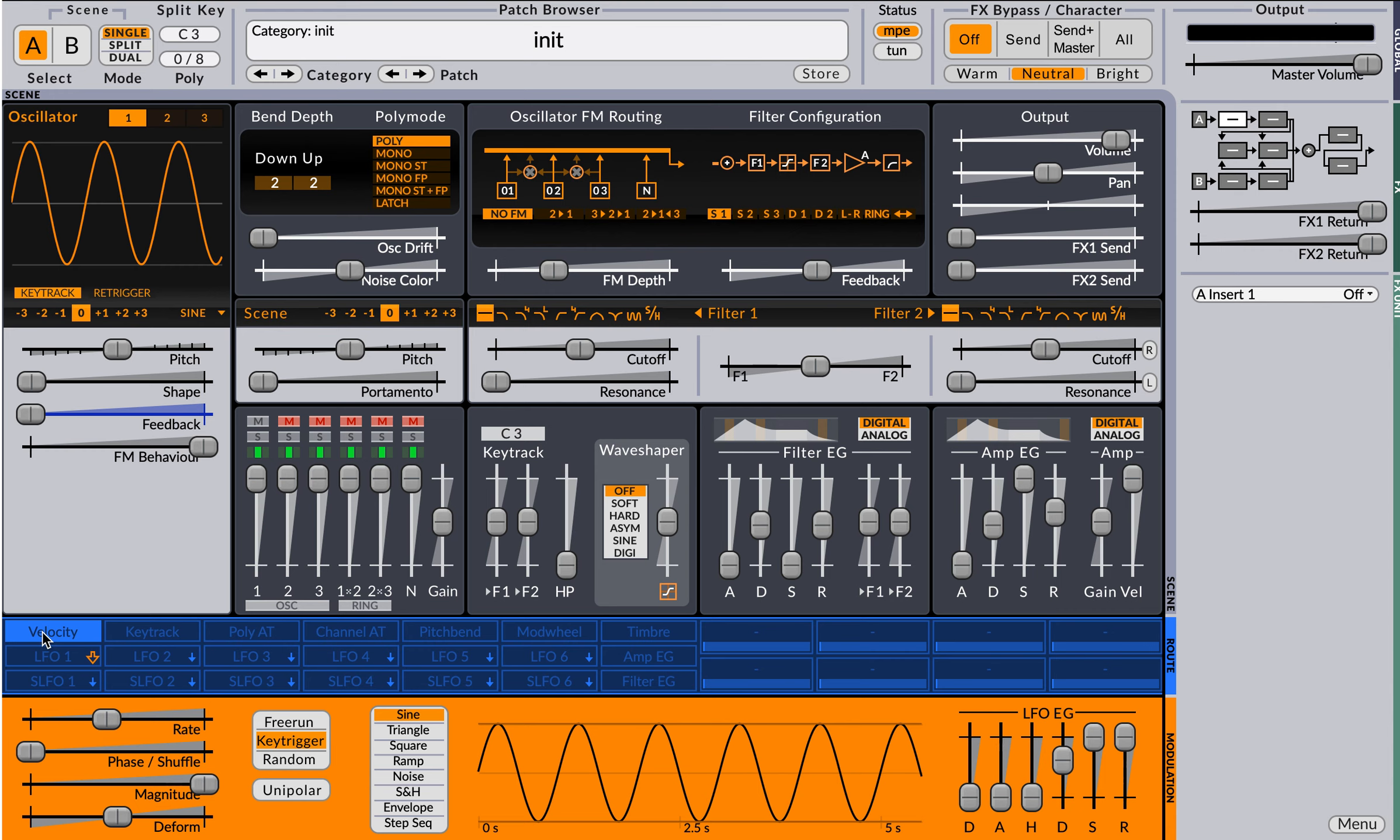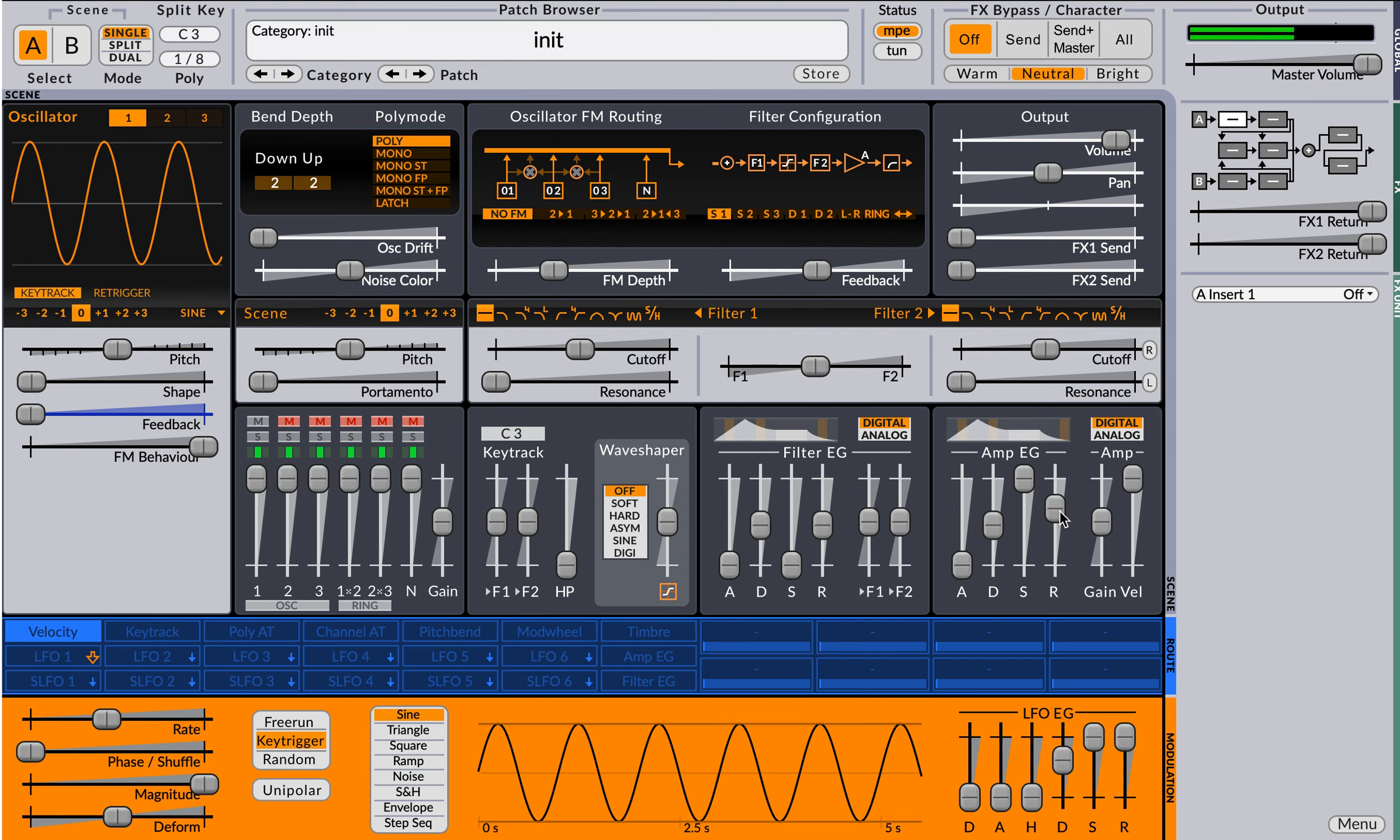Now release velocity is a little different. So let me go here and increase the release of my overall envelope. So I have a nice long release right in here.